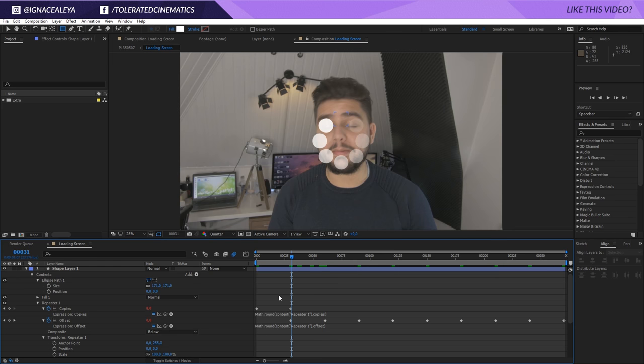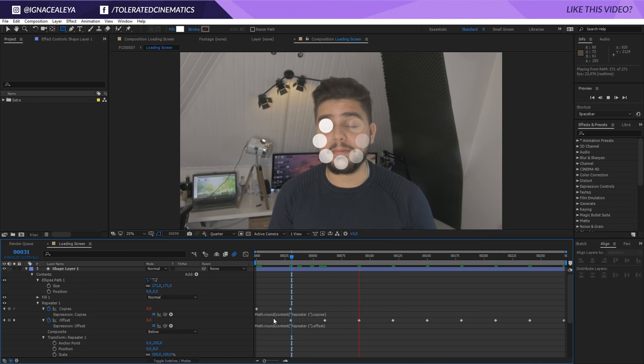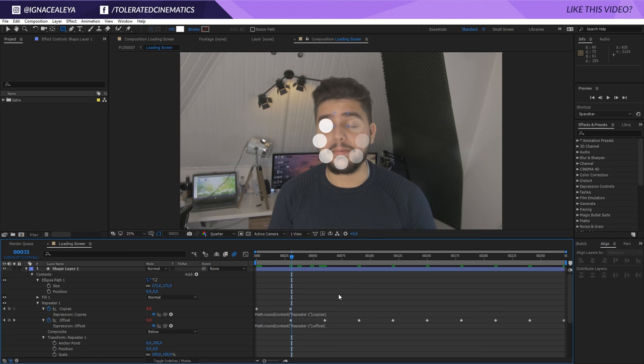And now, if we're going to preview this, we will have our loading circle. Not bar. Circle. A loading circle. Okay. So, that's it for this tutorial. I hope you enjoyed it. If you did, give it a like and also subscribe to the channel for more. Thank you so much for watching and goodbye.